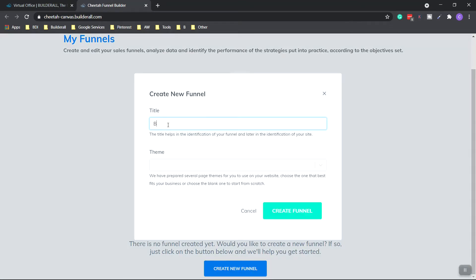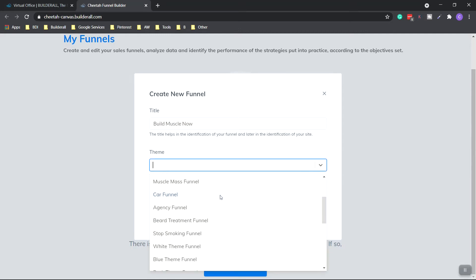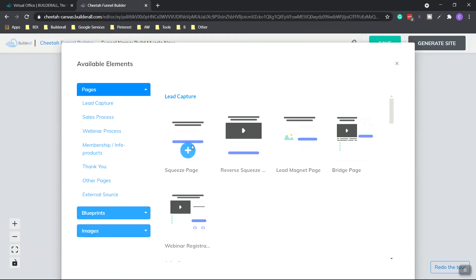And I'm going to call this Build Muscle Now. And I'm going to choose a theme. And I'm going to match it with muscle mass. And then click create funnel. This is the funnel builder application. You just hit start funnel.